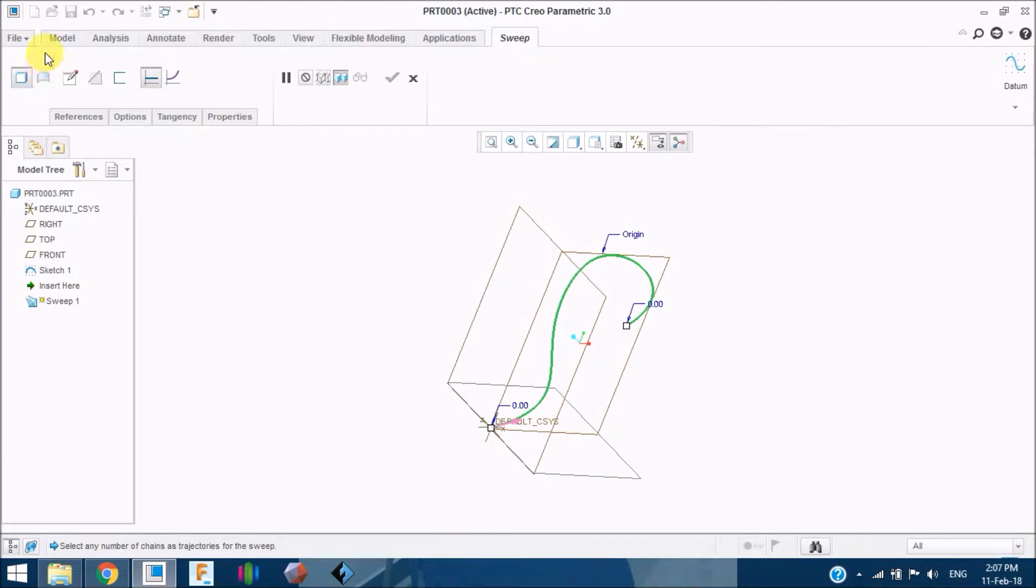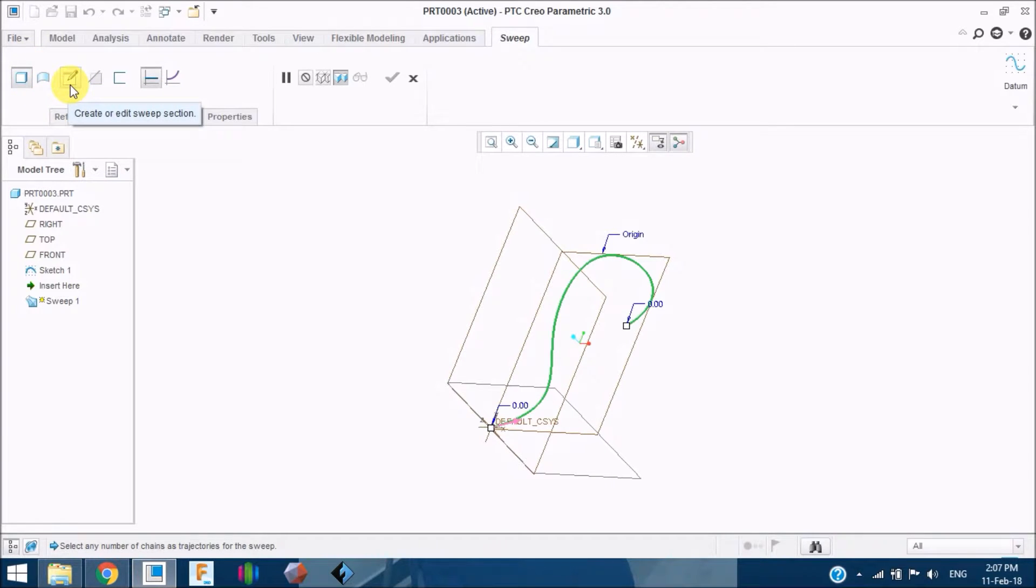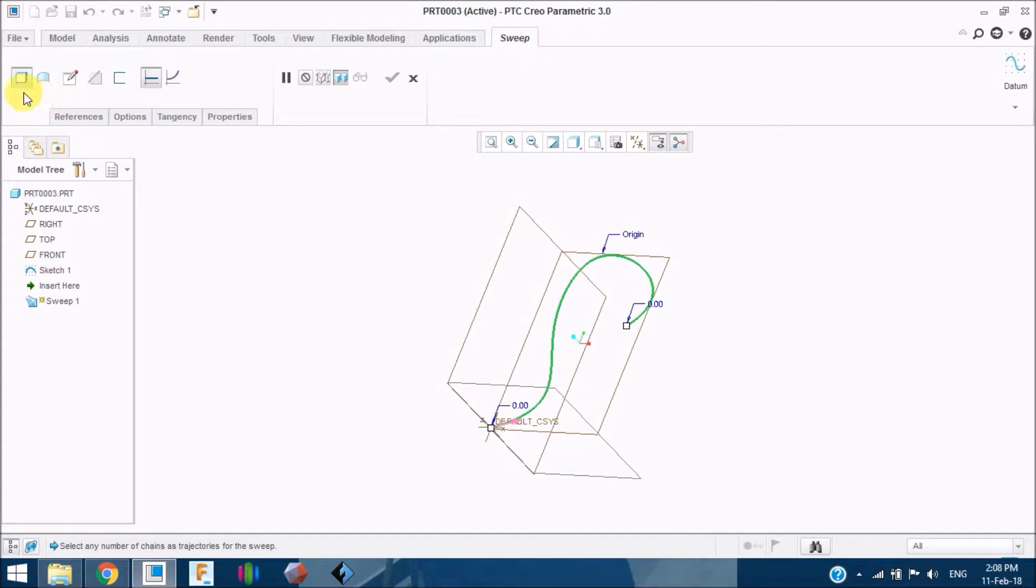You see numerous commands. This one is sweep as a solid, just as you saw in the revolve tool. The next one which is nearer to it is sweep as a surface. This one is create or edit sweep section so that you can edit using this tool.